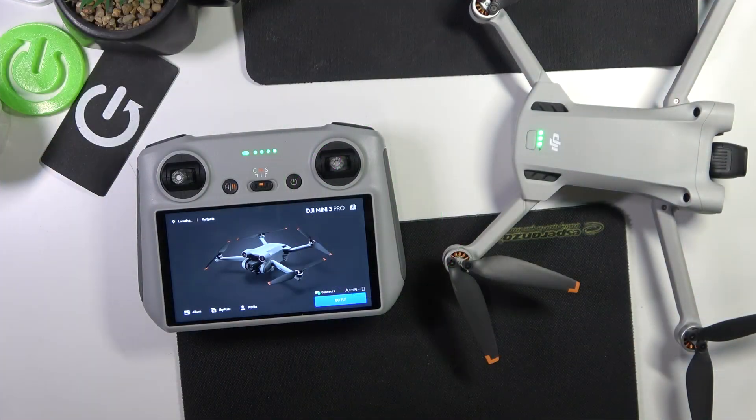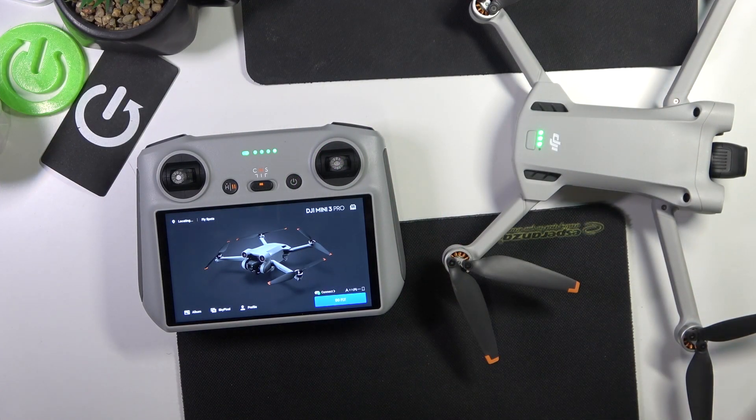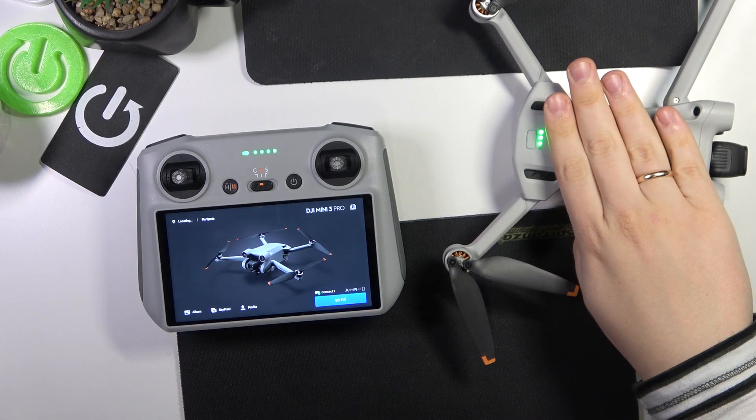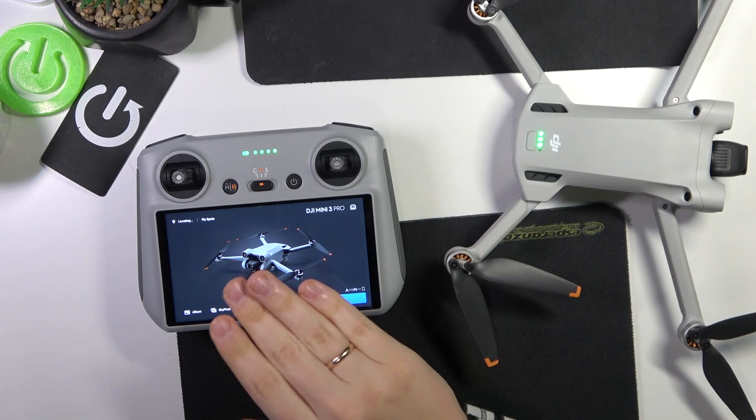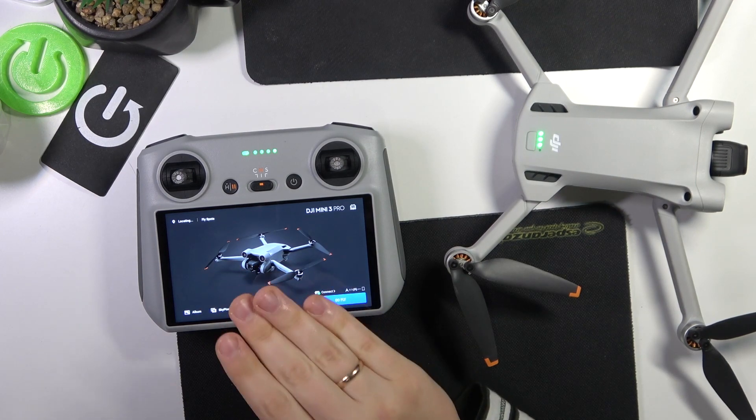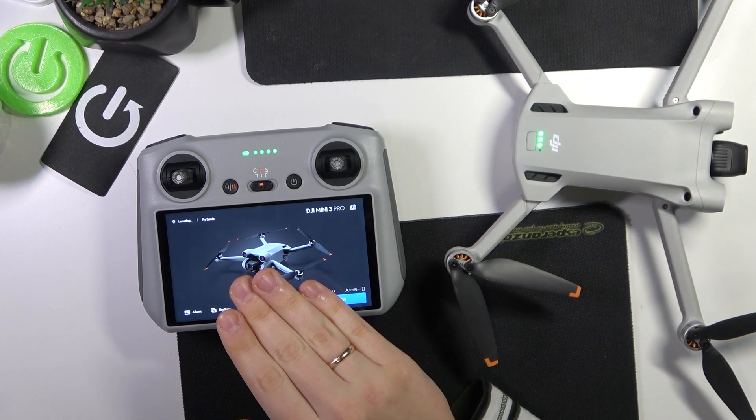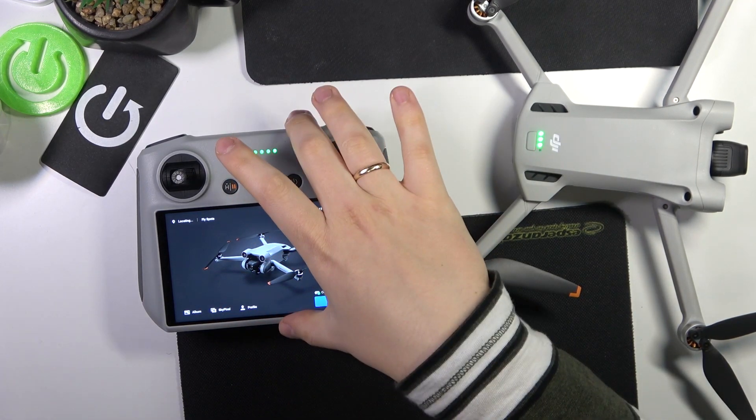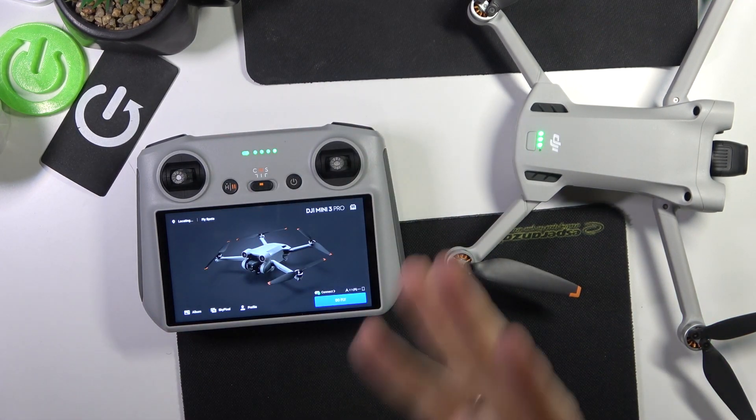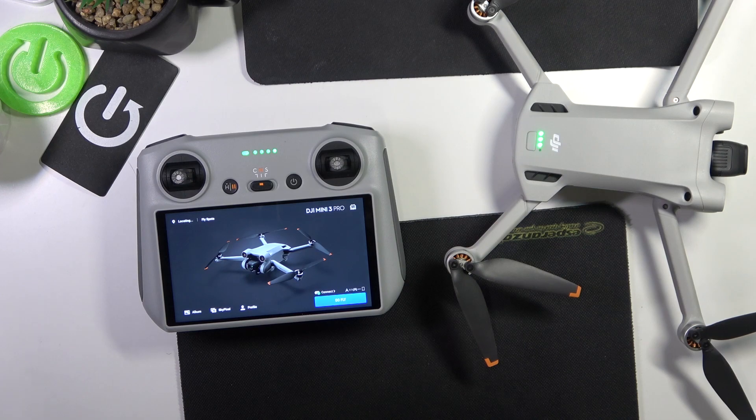So to start you will need to switch the drone on, then open the DJI Fly application either on your controller or on your phone.